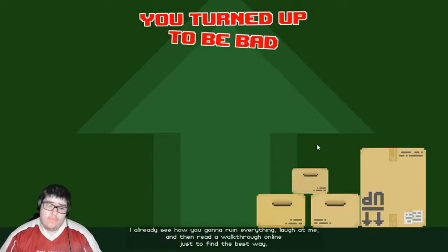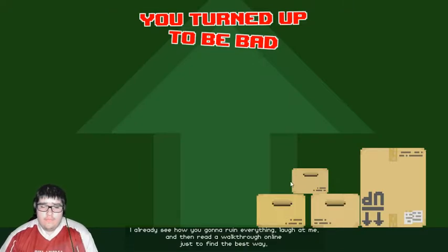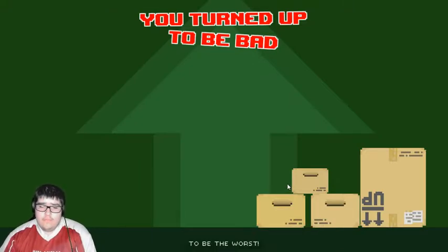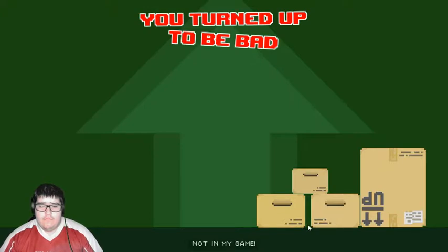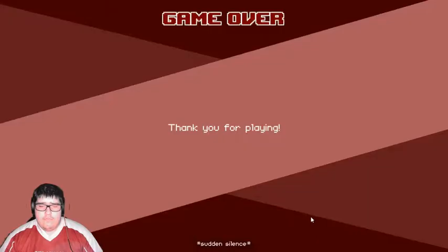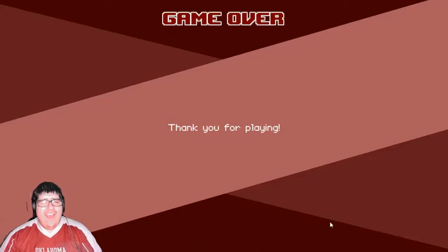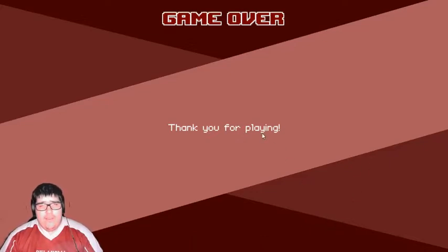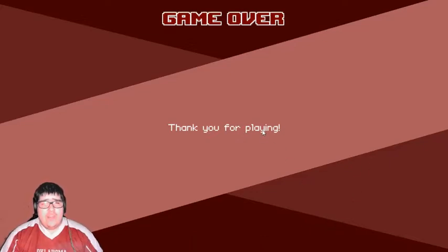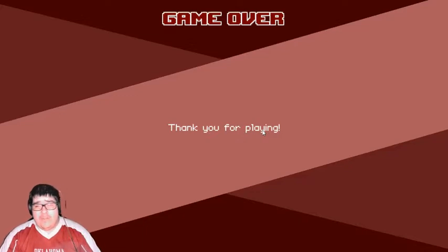I already see how you're gonna ruin everything, laugh at me, and then read a walkthrough online just to find the best way to be the worst! You're not doing that! Not in my game! You nasty piece of s...